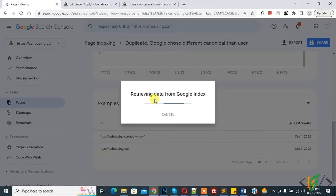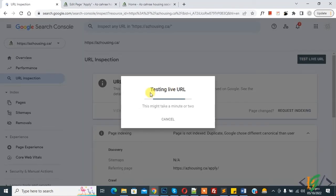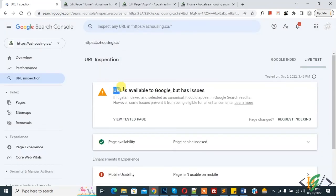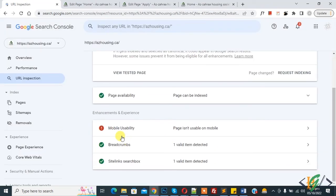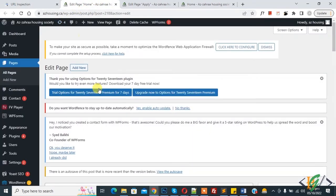Now retrieving data. Now retrieving data. Click on Test Live URL. Now testing live URL. Now you see URL is available to Google but has issue, so you can fix mobile usability issue.